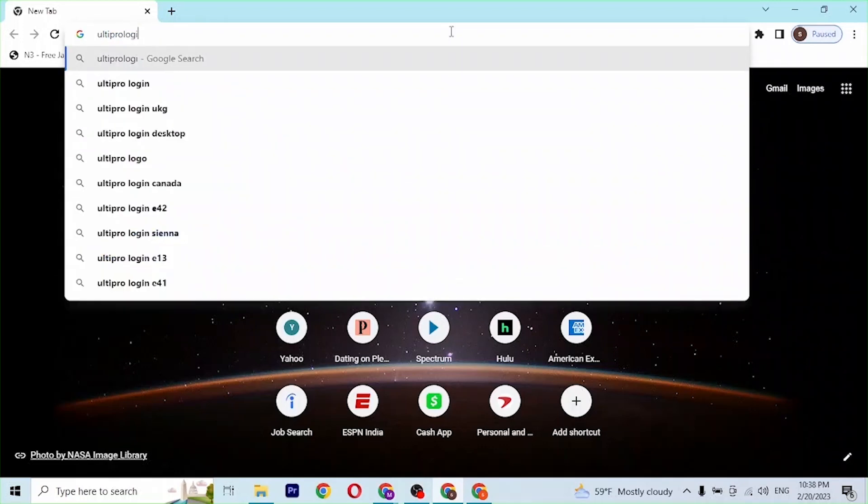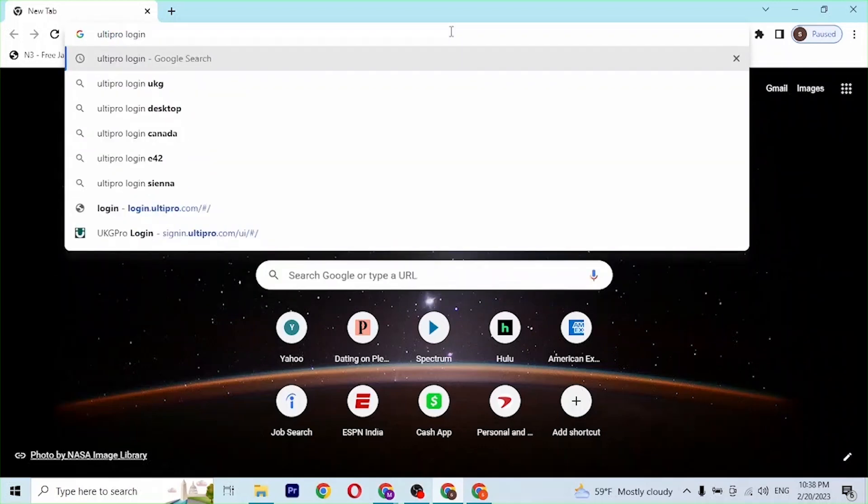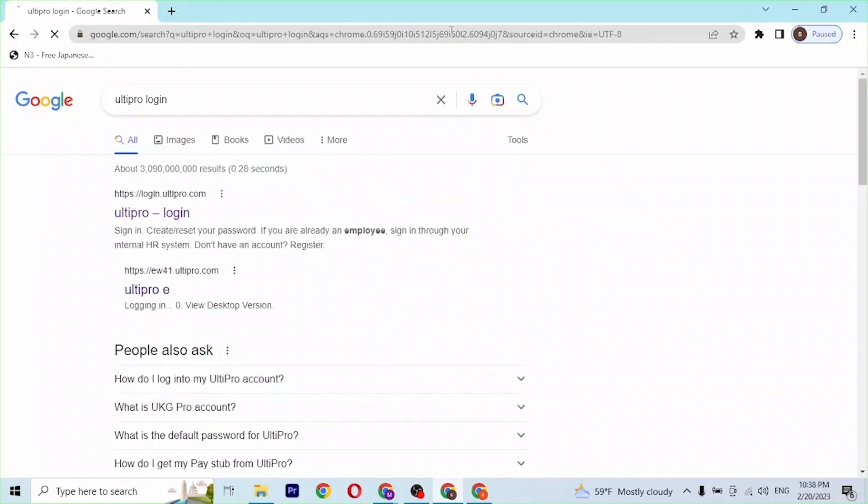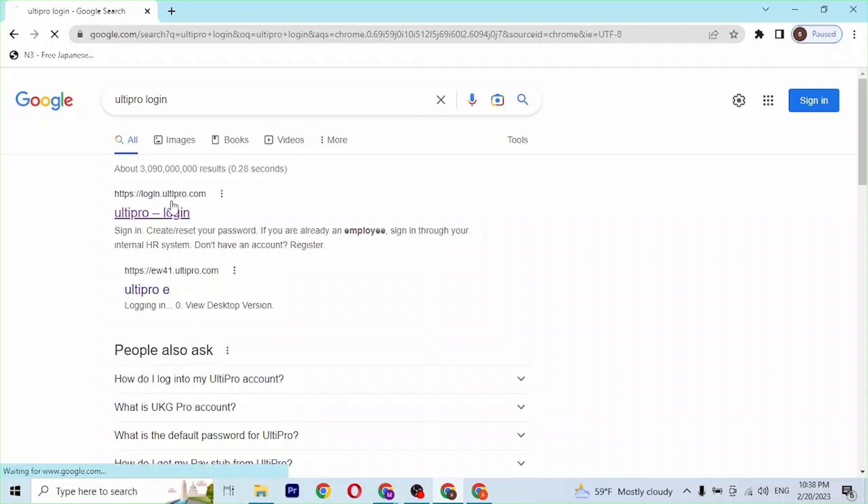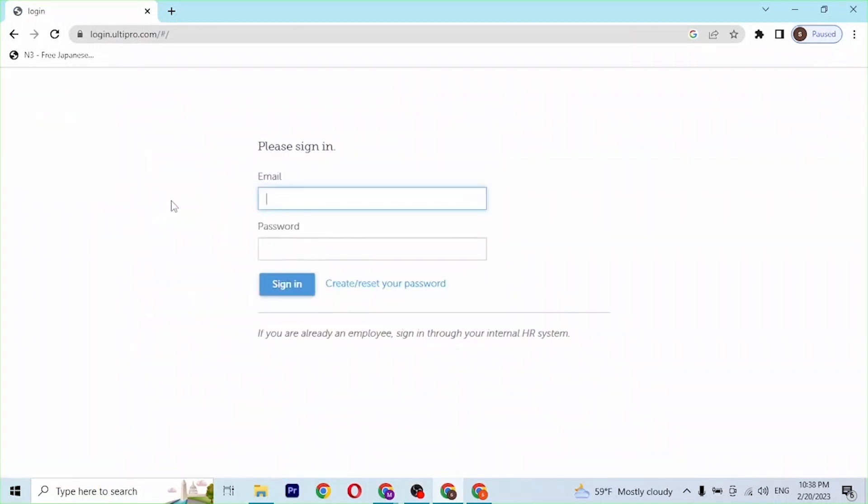Then press Enter. You can see there is login.ultipro.com available at the first of the Google search results. Click over there and you can see we're here on the direct login page of UltiPro itself.